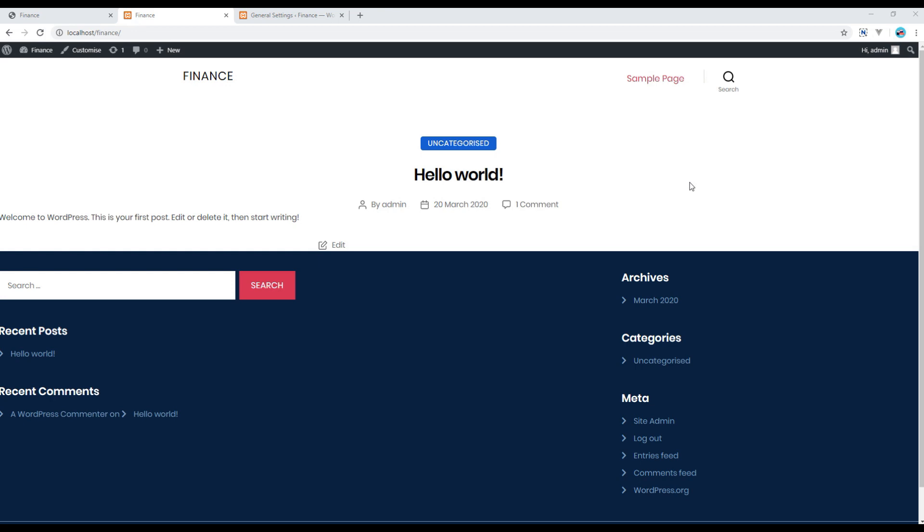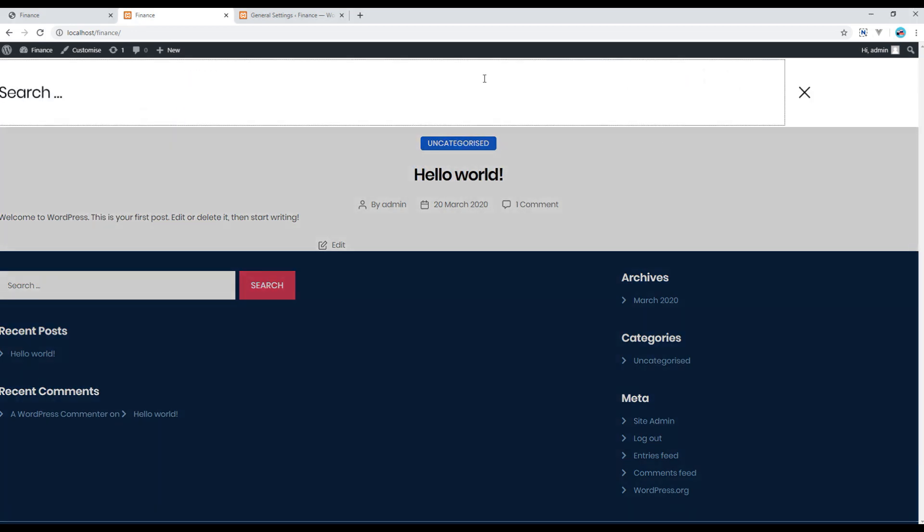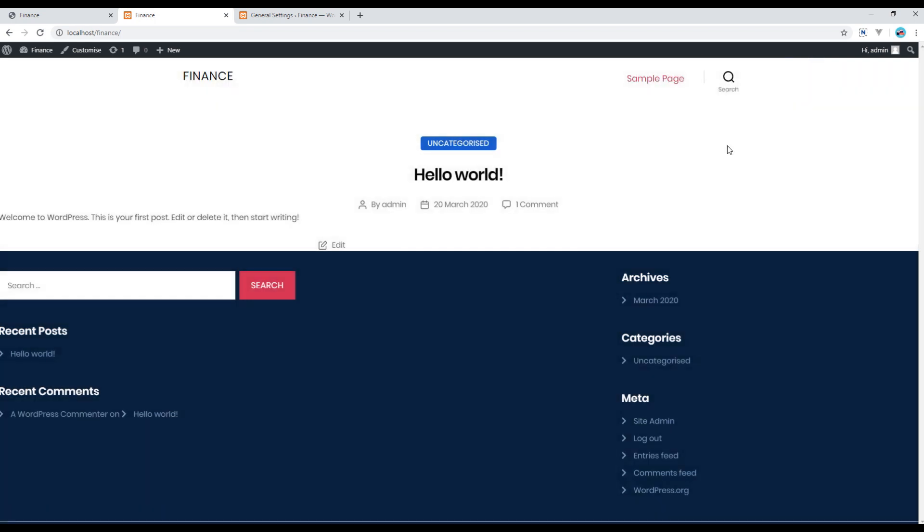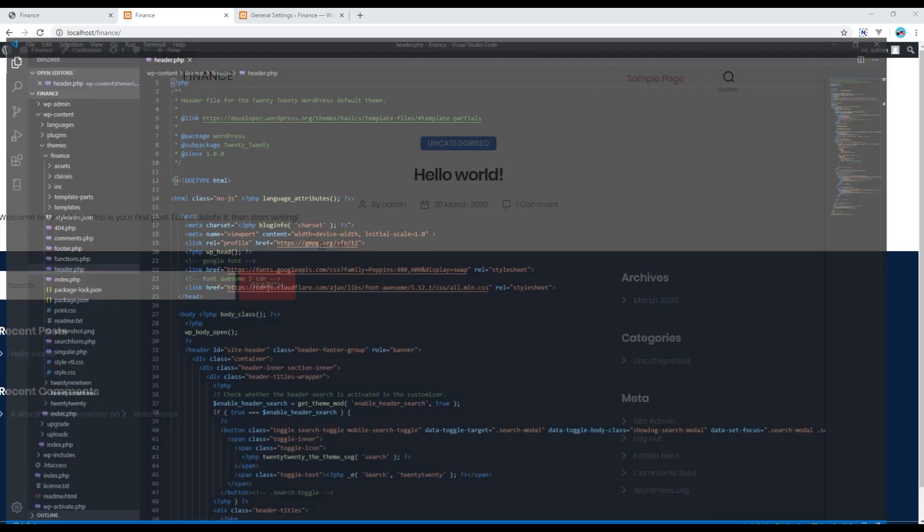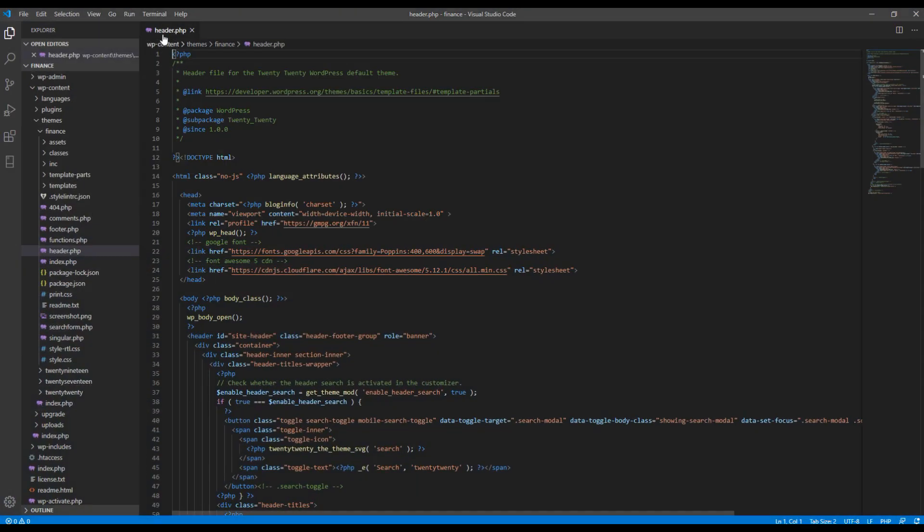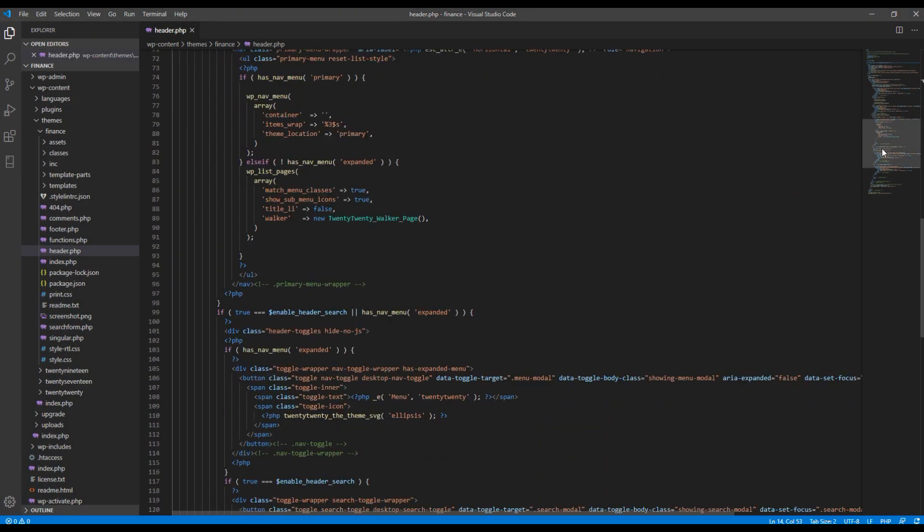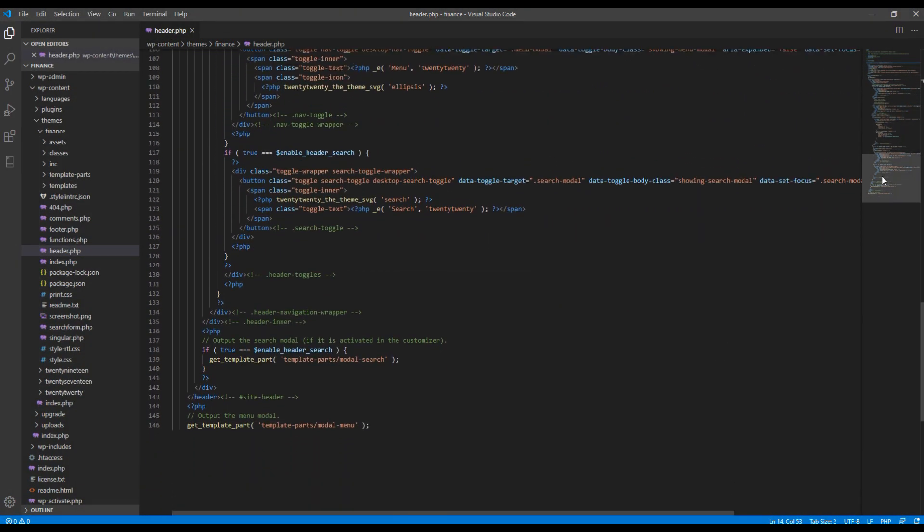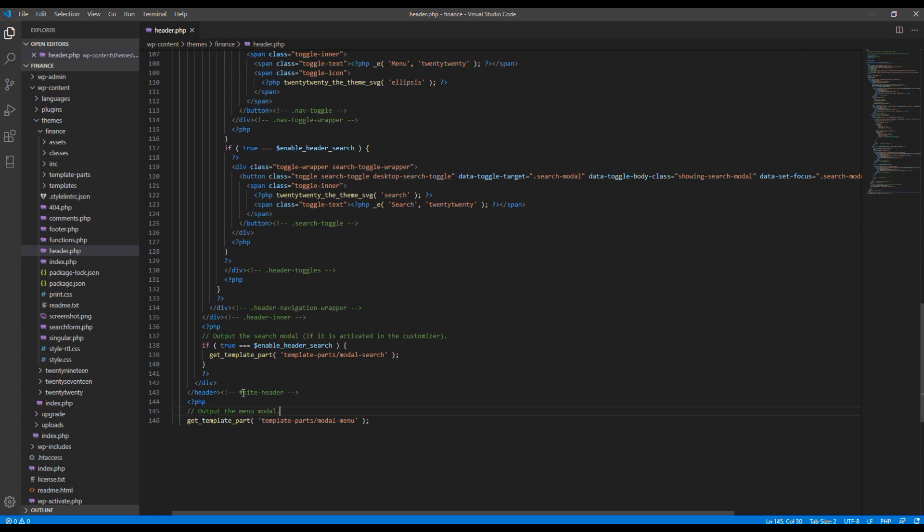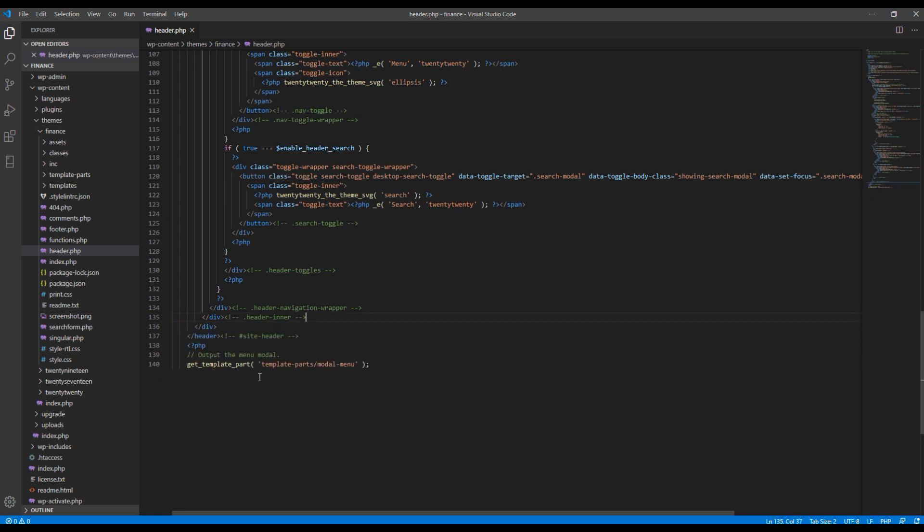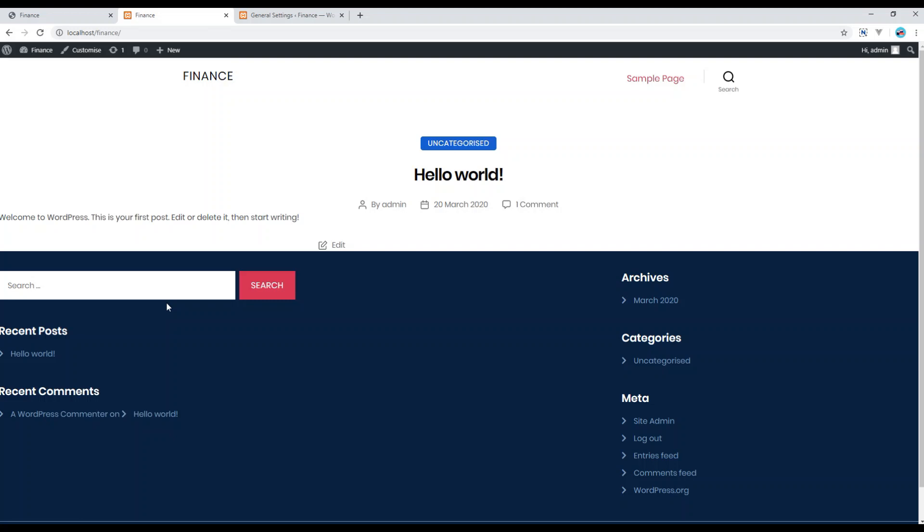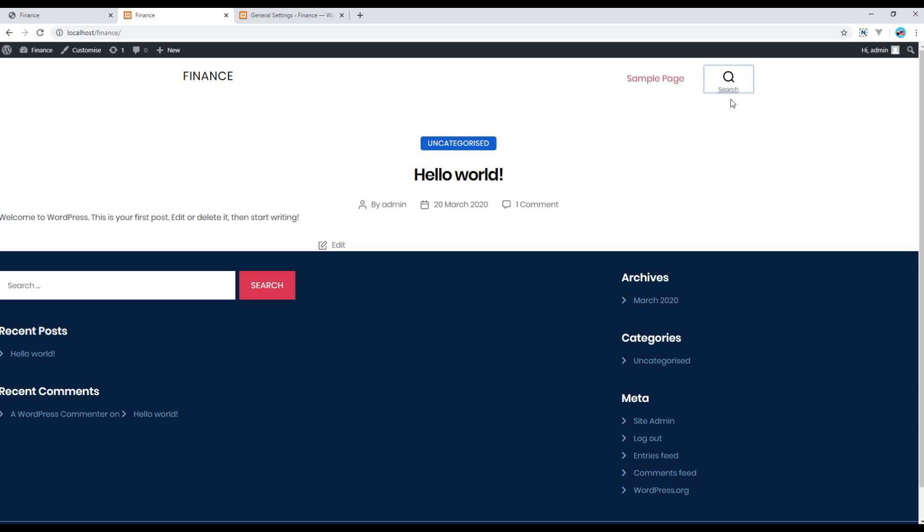Now according to the design, we don't need this search and its modal, so let's remove them. Open your header.php, and if you go all the way to the bottom, the modal is coming from this code, so remove this one. Now if you refresh the site again and click on this search icon, you will not see the modal.